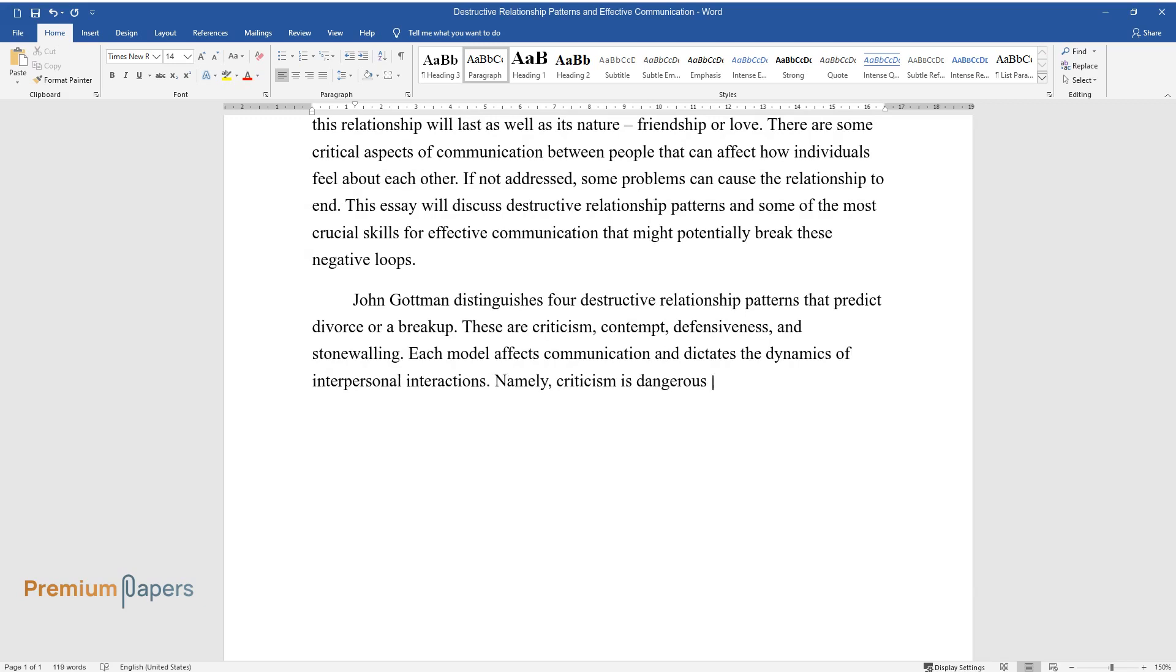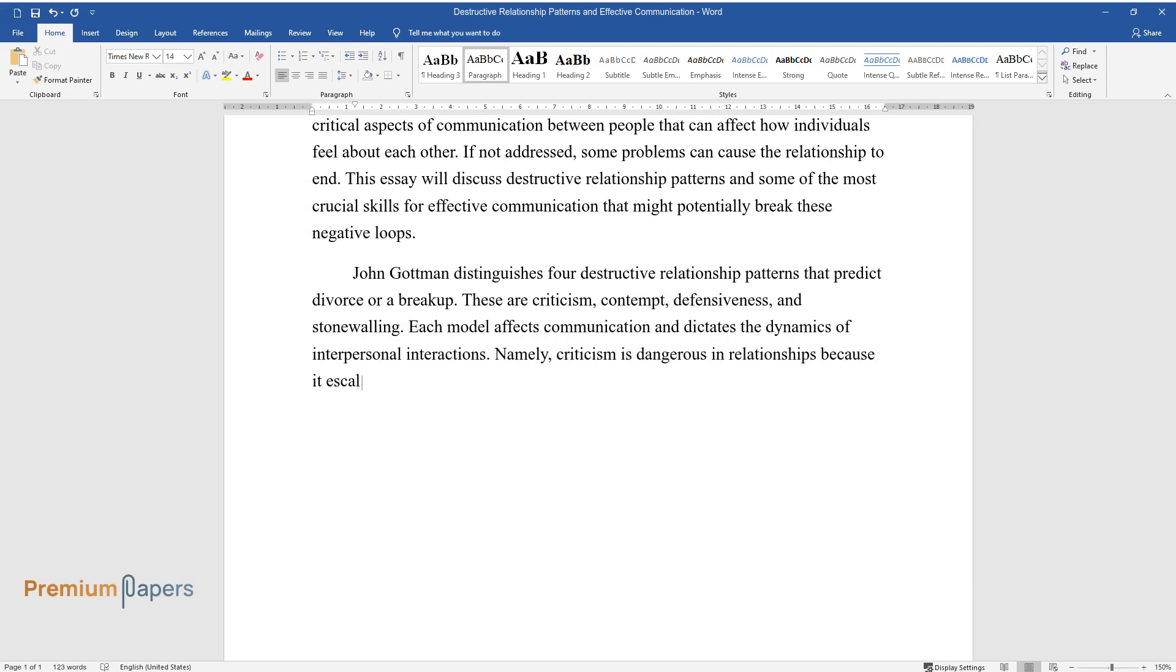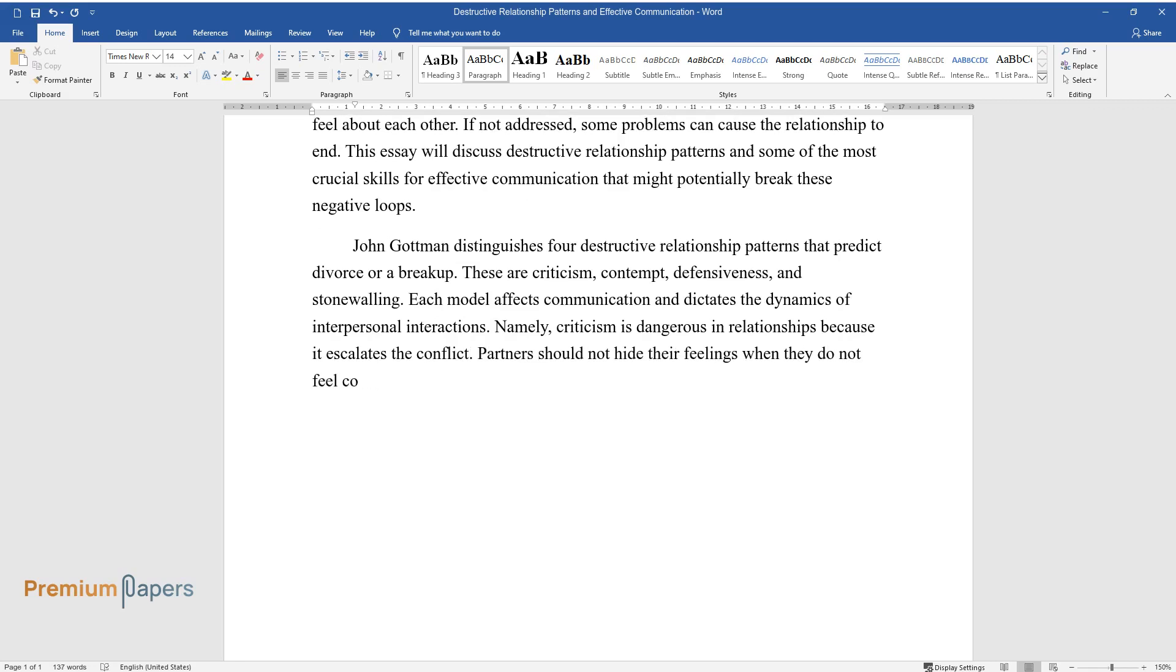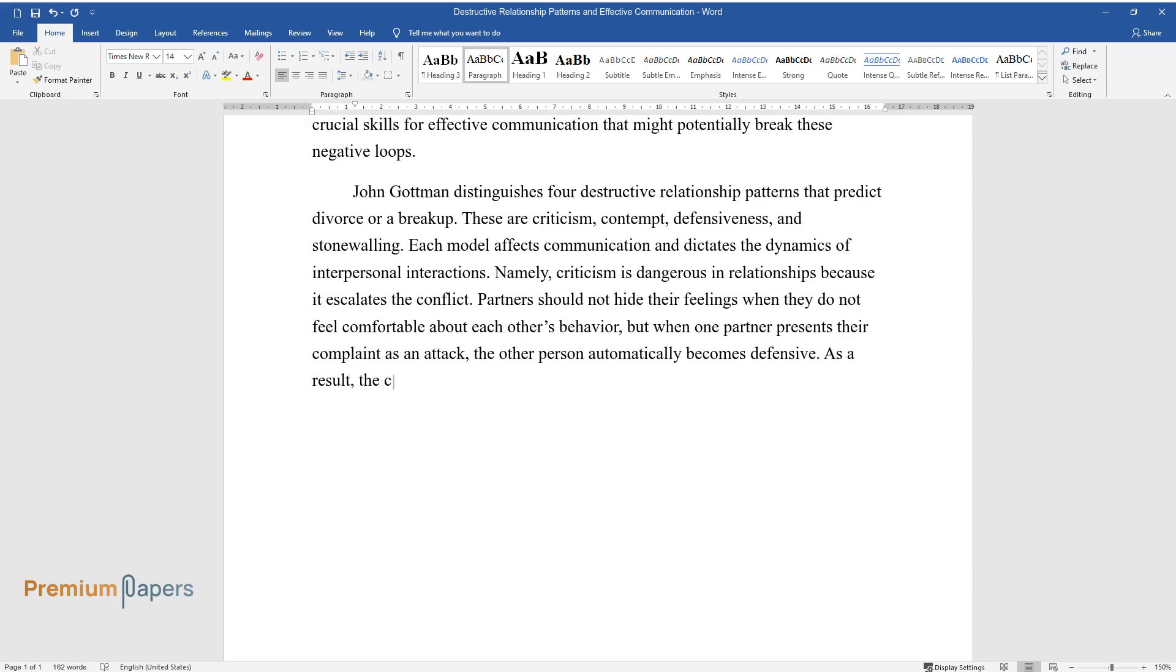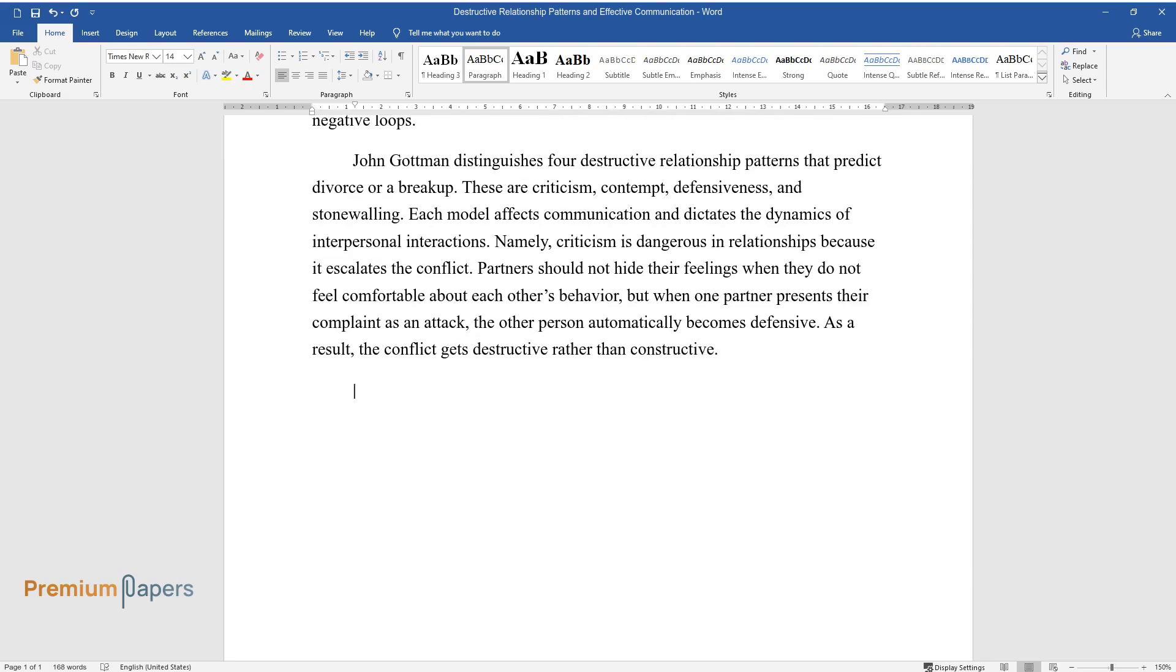Namely, criticism is dangerous in relationships because it escalates the conflict. Partners should not hide their feelings when they do not feel comfortable about each other's behavior, but when one partner presents their complaint as an attack, the other person automatically becomes defensive. As a result, the conflict gets destructive rather than constructive.